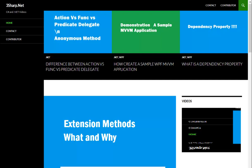Hi, welcome to 3sharp.net. If you want the latest video related to 3sharp.net, please visit our website. You can find a lot of videos with step-by-step description with sample code. If you need, just come to this website and browse through a topic and you will find something useful.